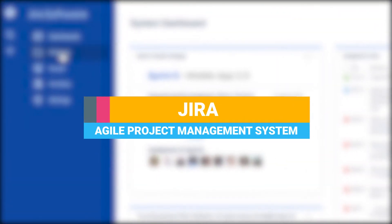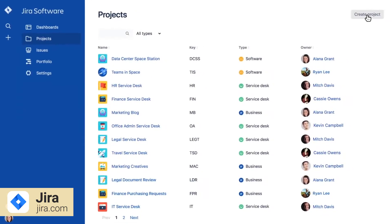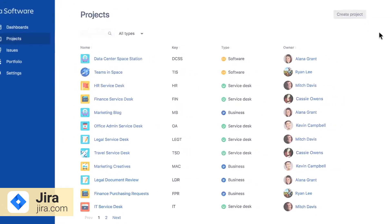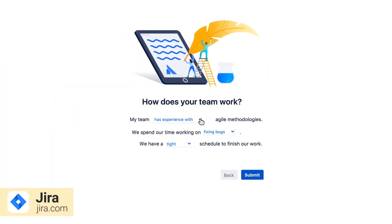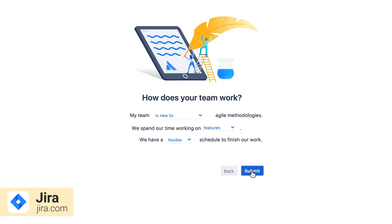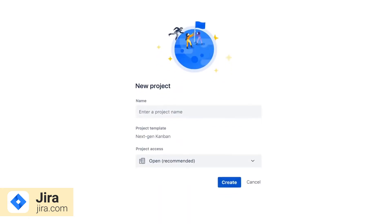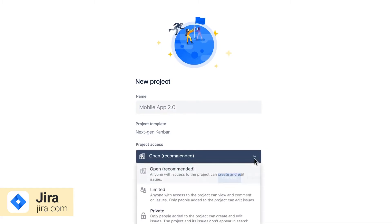Jira is essentially an agile project management system for business and software development teams. You'll be able to manage your projects, track bugs, measure performance as well as monitor project details. You'll get the chance to choose one of many project templates, either classic or next-gen, and then streamline your work.